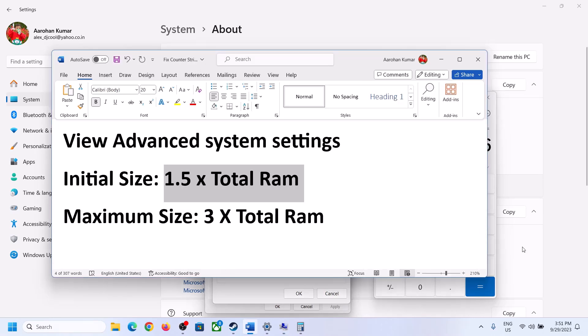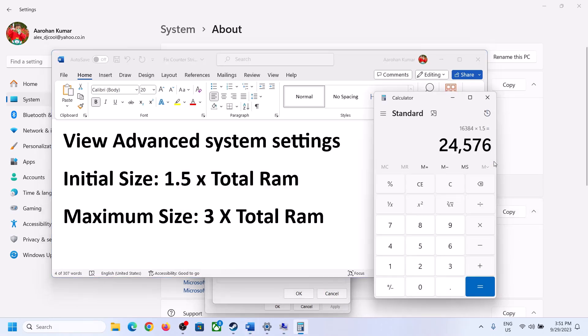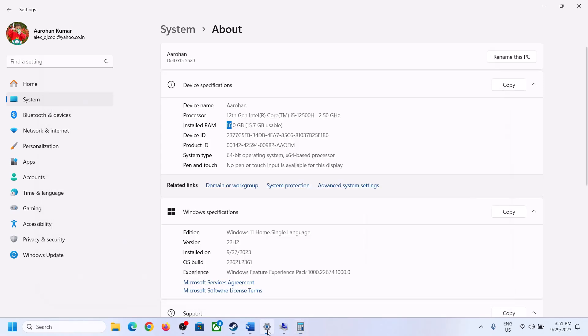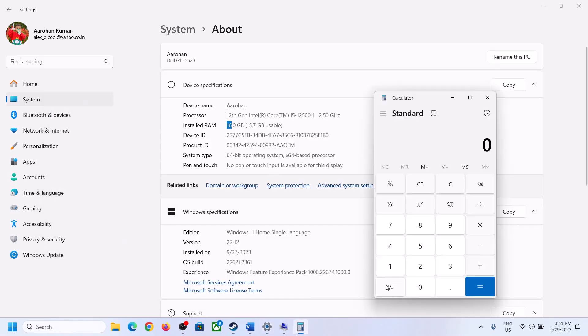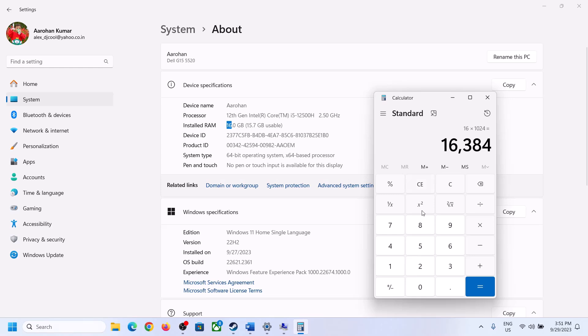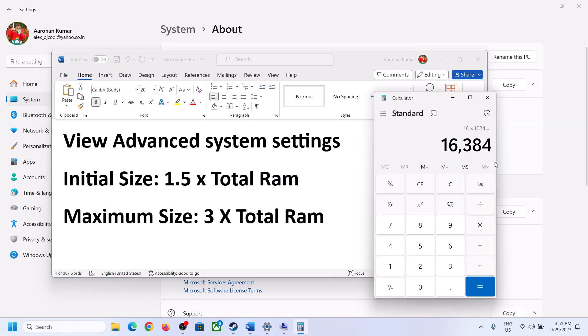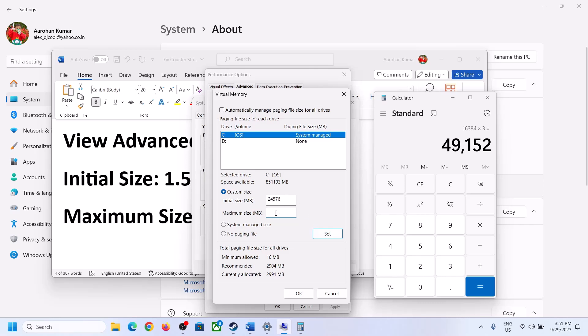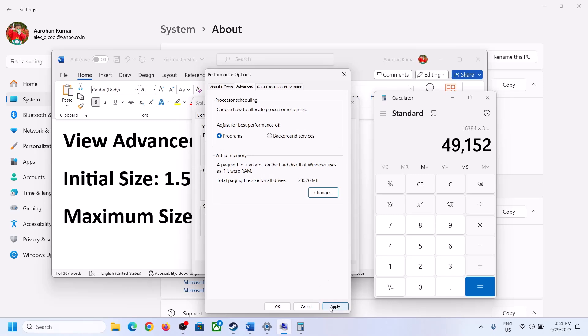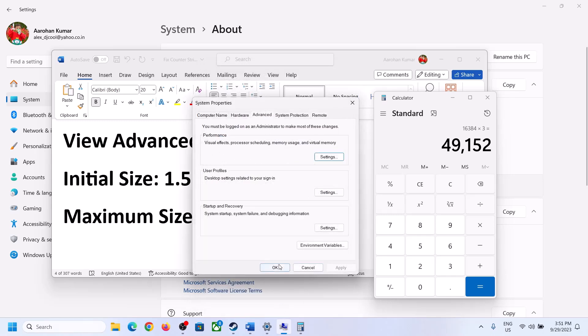Maximum size is 3 into total RAM. Total RAM in my case is 16 GB of RAM, so 16 into 1024 - I have converted this in megabytes. That is 3 into total RAM, so that is 49152. Now click on set, then click on OK, apply, OK. Now restart computer. Make sure that you restart your computer after this.